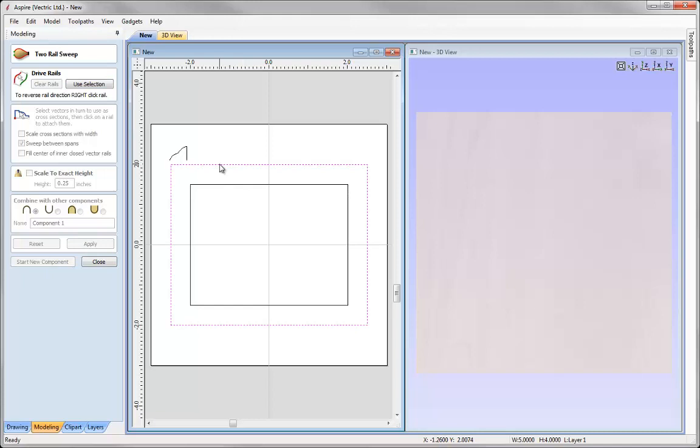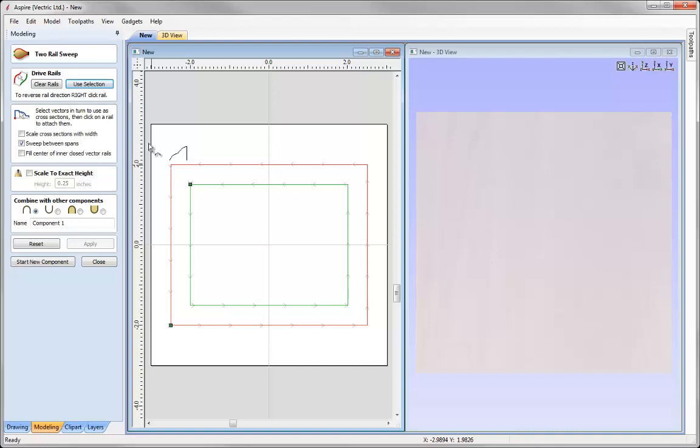I'm going to select this vector here, shift and select this vector here, say use selection and now they are now drive rails. OK, the red one is the one that was selected first, green is second.